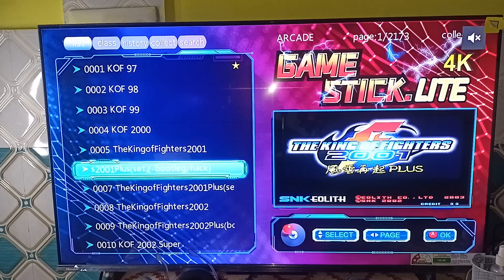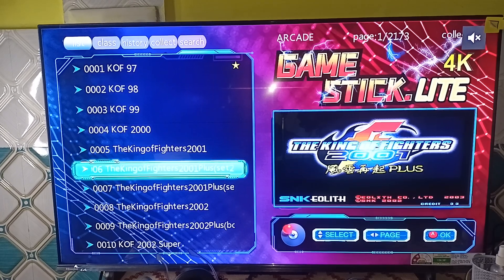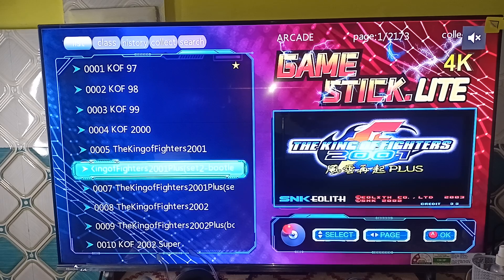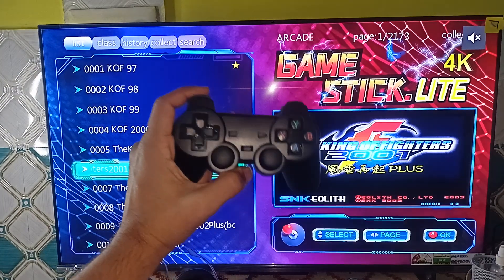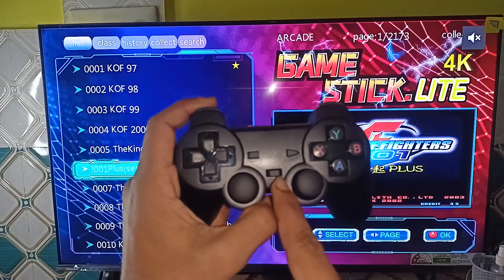Hi everyone. In today's video we will see how to reset the GameStick Light 4K. To factory reset the GameStick Light 4K, you can simply press the mode button once on your remote. Here is the remote.